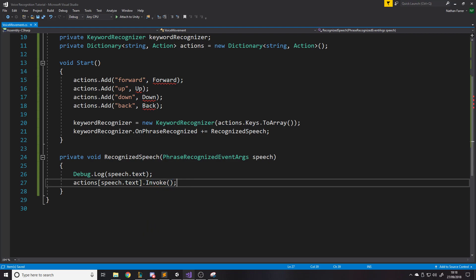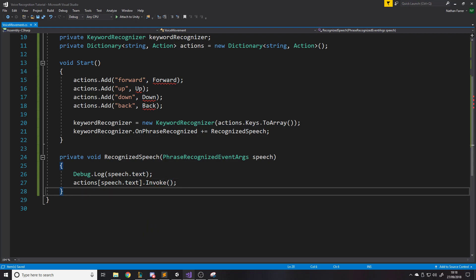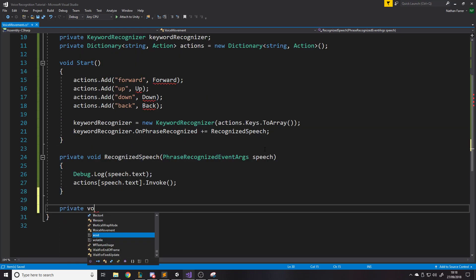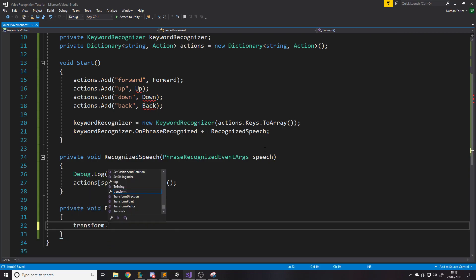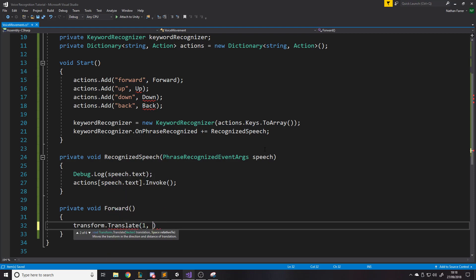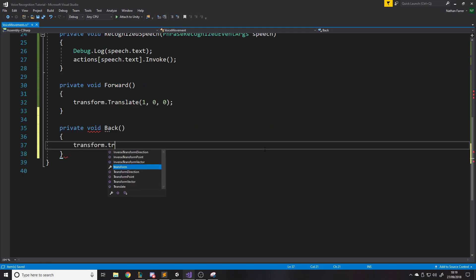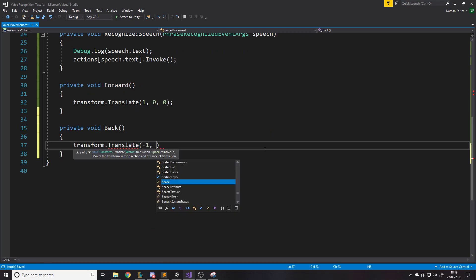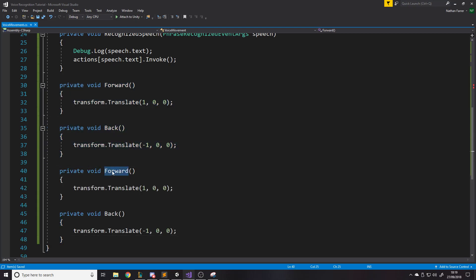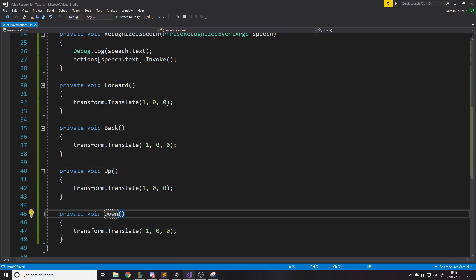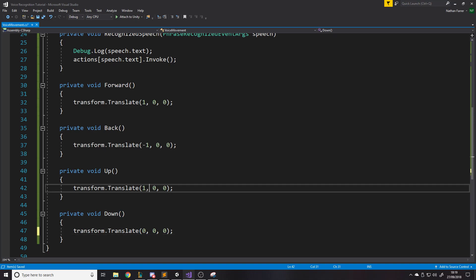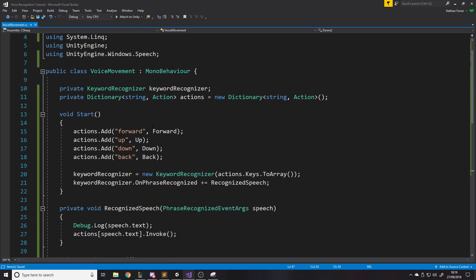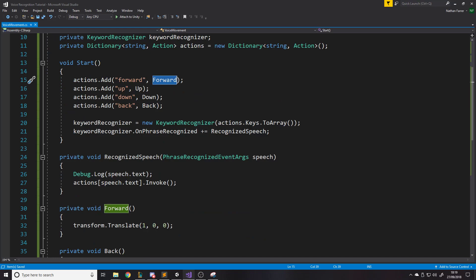So now we just need to write these four methods. So if we go down and just write private void forward. And we just say transform dot translate, for forward, it'd be 1 0 0 if you're going forward in the X. Then obviously back would be transform dot translate minus 1 0 0. And if I just copy these. And we have up and down for these, we would want to go up and down in the Y. So up in the Y is 1, down in the Y is negative 1. And now we're done. Obviously all the red's gone here because it knows that this method now exists. And so do all the others.